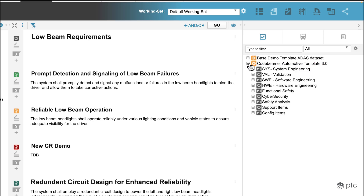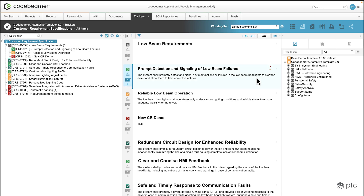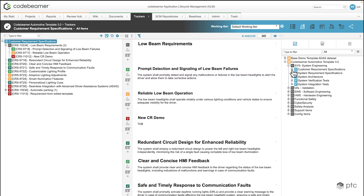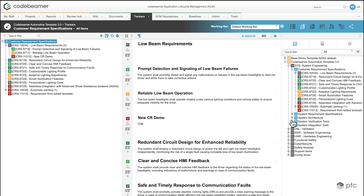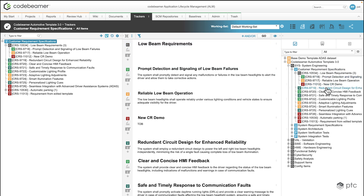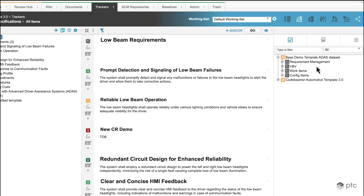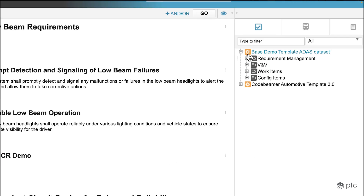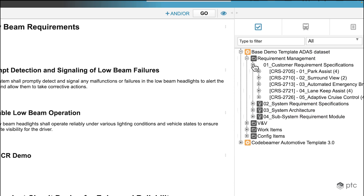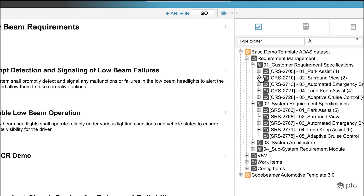If I expand these, I'm going to see all of the different trackers and work items. Currently I'm taking a look at the Codebeamer Automotive Template 3.0, which is our current project, and by expanding the customer requirement specifications we can see the same requirements on the right side as on the left side. If I go to a different project, I'm going to see all those trackers available in the other project, so the requirements are going to be different.